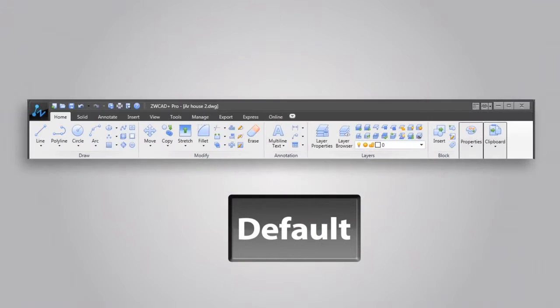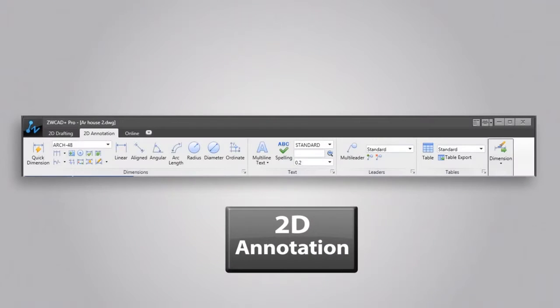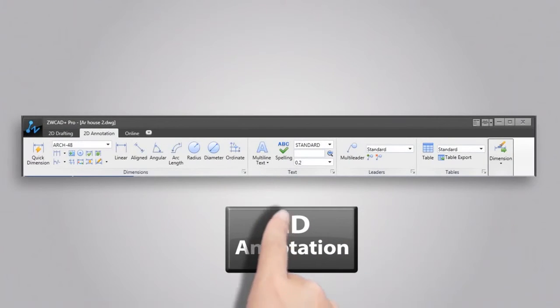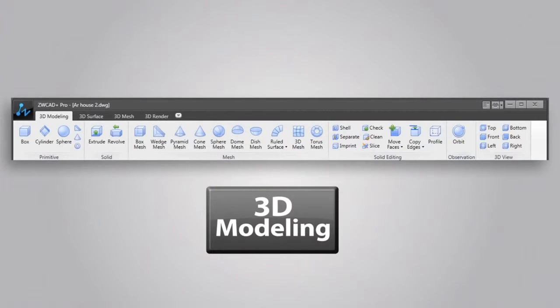What is your style of menu and toolbar setting? A default style? A 2D annotation style? Or maybe you're a fan of 3D modelling?